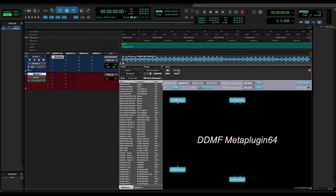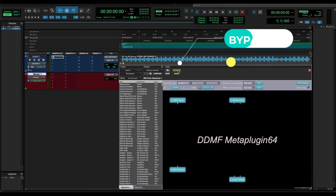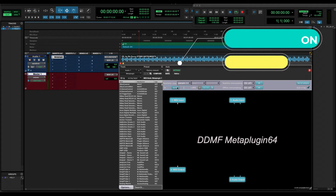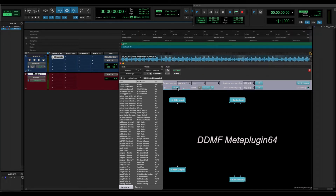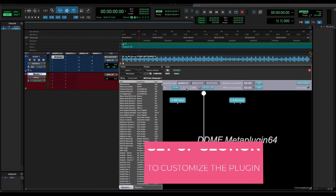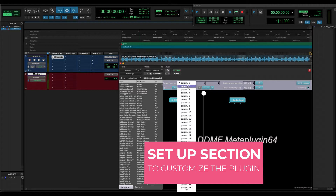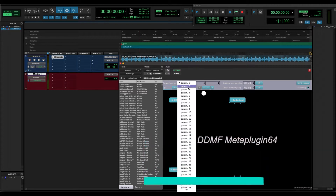In the upper part of the plugin, you get the bypass button. You also have the setup section where all the parameters that you can configure inside the plugin are located, so you can make it work in the way that you want.